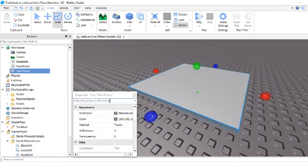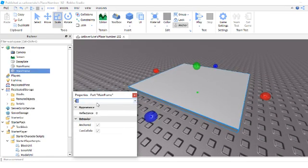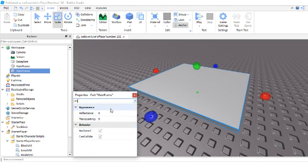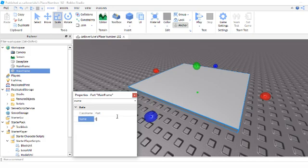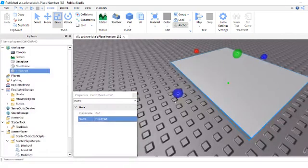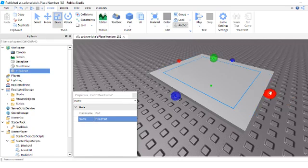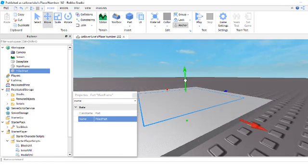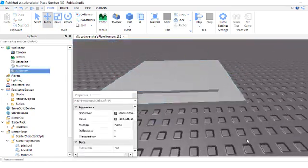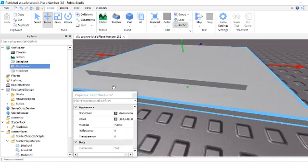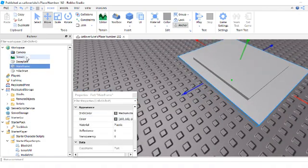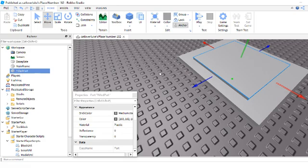And then you want to duplicate it, and you want to rename the second part filled part. And then once you have that, you want to basically just put that up. Now you can make a part with two parts, but what you want to do is you want to take the filled part in the workspace and move it into the mainframe.